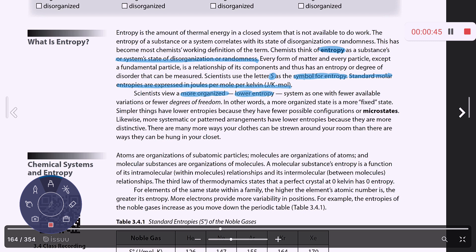Lower entropy means there are fewer variations within that sample — fewer electrons, and therefore fewer positions in space for those electrons to occupy, making it more organized. Randomness can also be described as the degrees of freedom something might have. If you have a molecule with a lot of bonds, you can twist around those bonds, meaning atoms occupy different places in space, giving it more degrees of freedom. Lower entropies have fewer configurations — fewer positions in space — and we call these microstates. The more positions something can occupy, the more microstates it has.